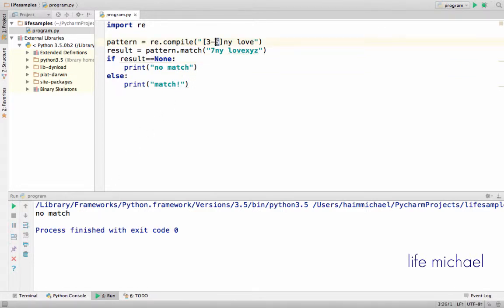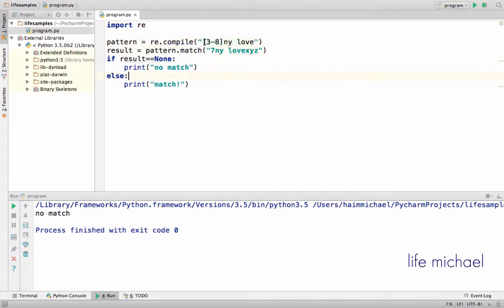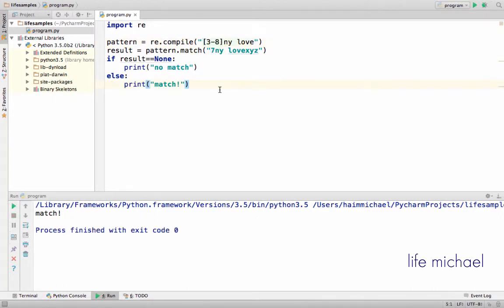However, if I change it to 3 to 8, then now there is a match, because the range is 3, 4, 5, 6, 7, 8 — and here we have 7. So this character class now matches with the character 7. Let's execute and see — there is a match.